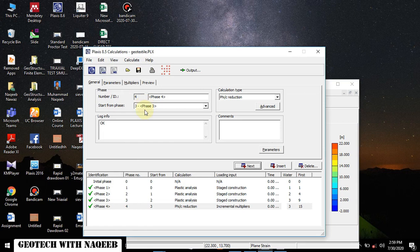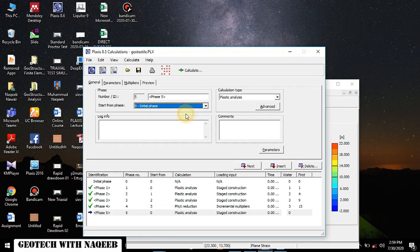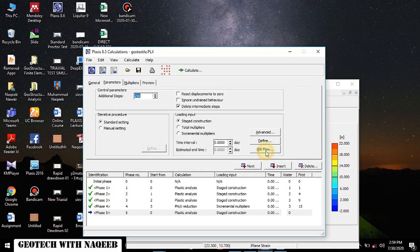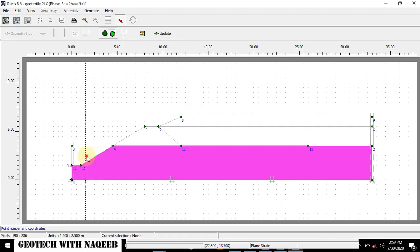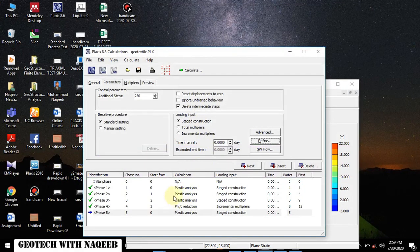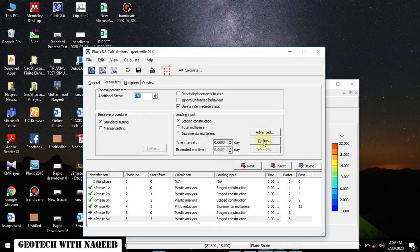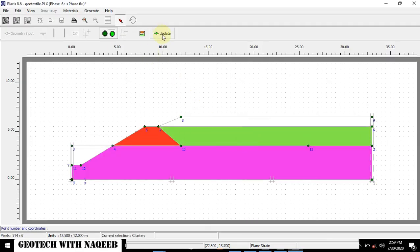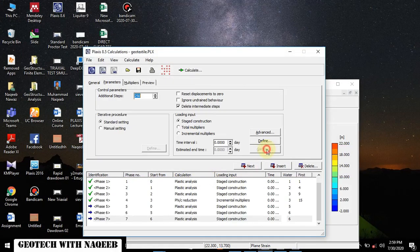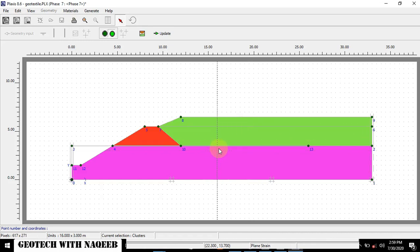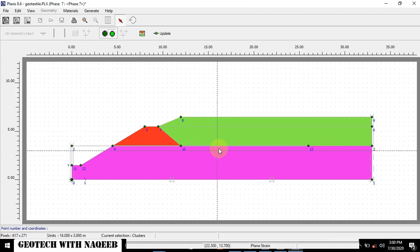Now we will analyze the factor of safety without using geotextile. We will define the next phase, starting from the initial phase — this is to eliminate the effect of the previous phases. Notice I have not activated the geotextile here. Next phase — parameters defined — I will activate this layer without activating the geotextile. It means the analysis will be performed without the effect of geotextile reinforcement.